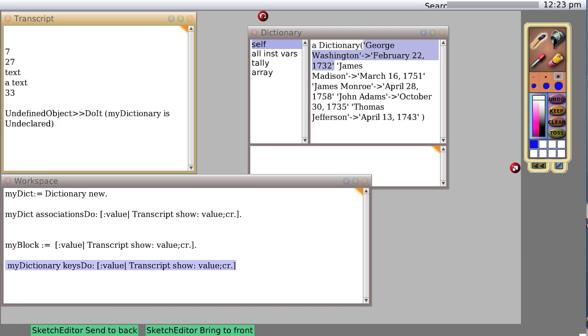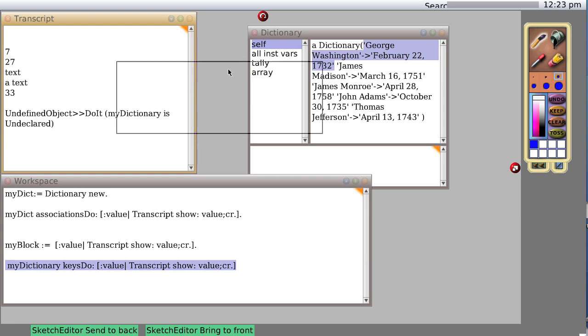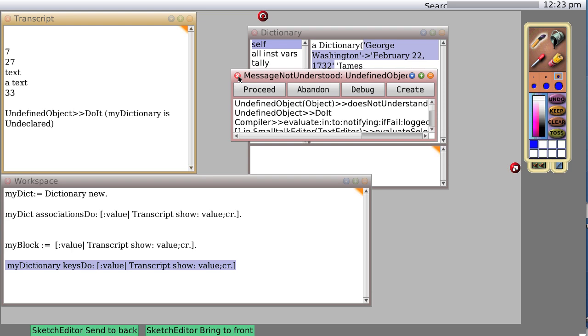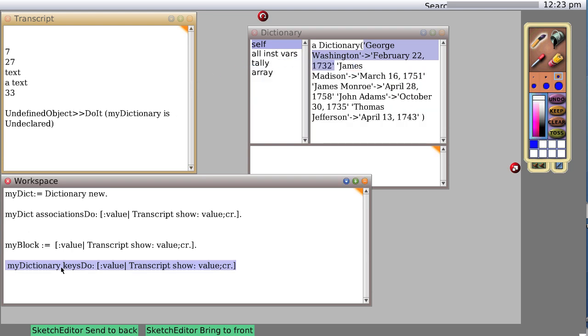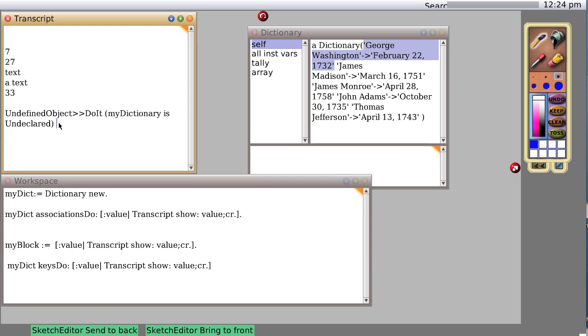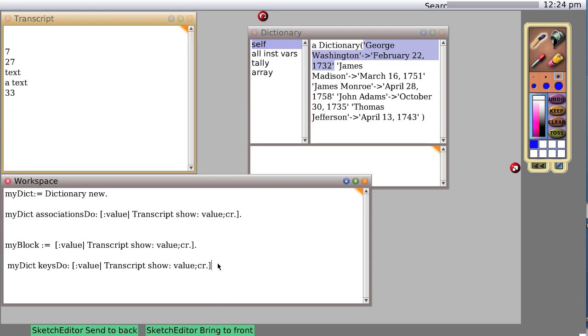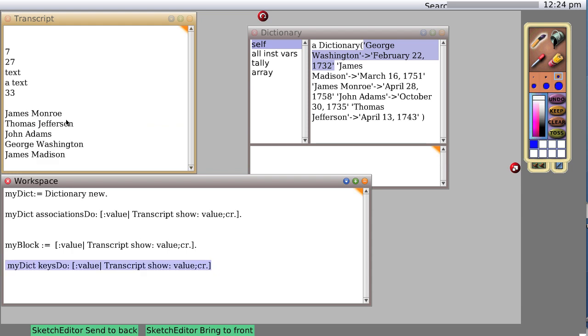So again, oops, undefined. I got an undefined message, or message not understood, undefined object. Again that went off screen because I have two screens up right now. Message not understood. We know it's not understood, we know why it's not understood. I never defined my dictionary, so my dict which was already defined. And sure enough, we get my dictionary keys, the entire list, and they're printed out. Transcript show value carriage return, one after another. So let's take a look at the...